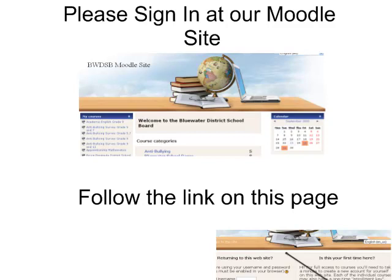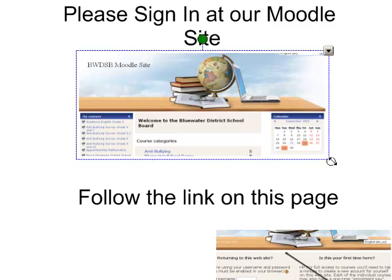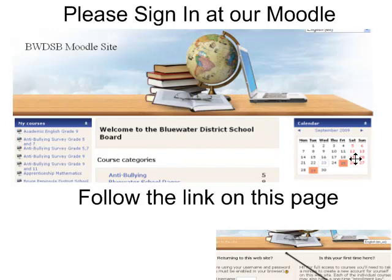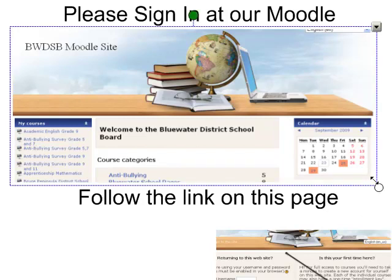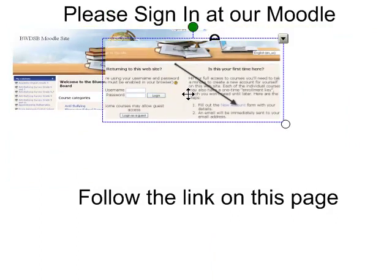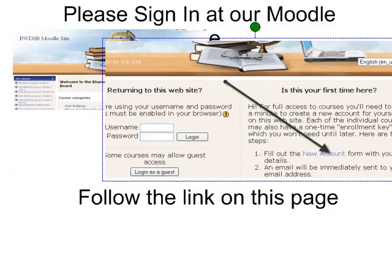I'm going to ask you to sign in to our Moodle site, our Blue Water District School Board Moodle site, and you can do that by following the link on this page. There is a link to our course site on this page. If you follow it, you will be brought to a screen that looks like this.